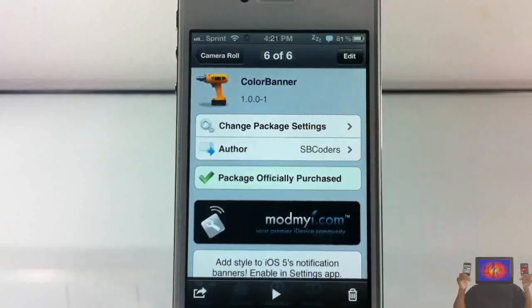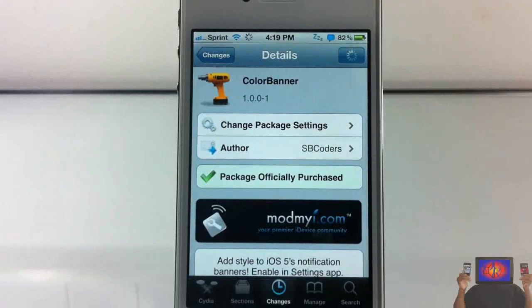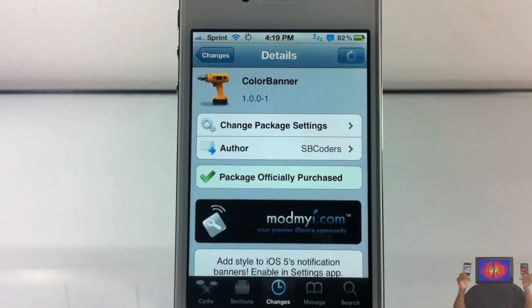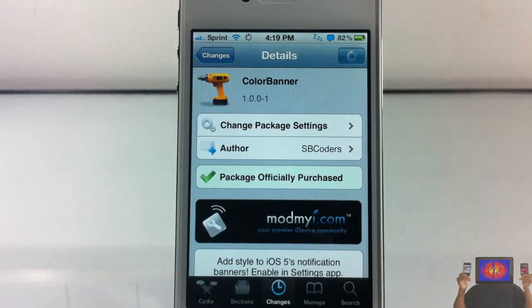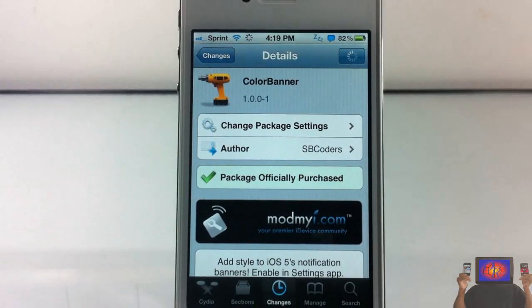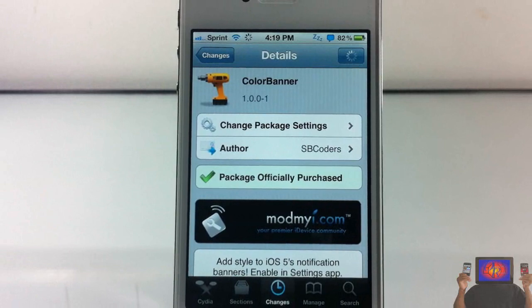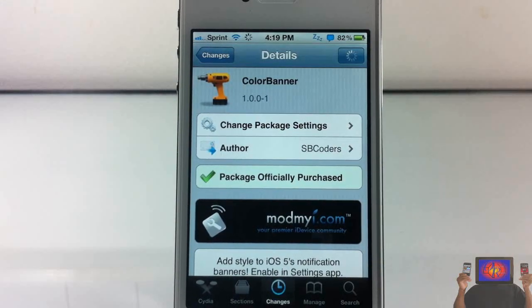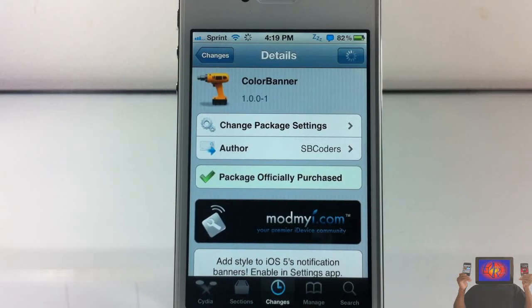This one is called Color Banner, it's in the MadMaya repo for $1.99. It's a matter of preference if you want to get it or not. With that being said, please rate, comment, subscribe — have a nice day.